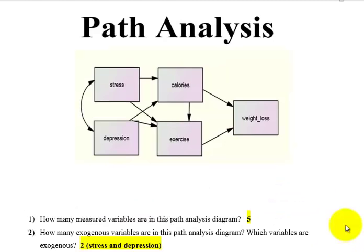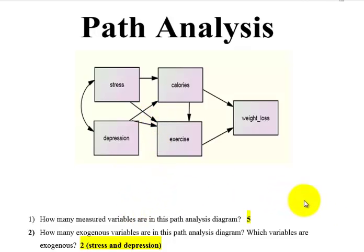The first question is: how many measured variables are in this model? A measured variable is represented by a rectangle. So we have five measured variables.